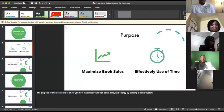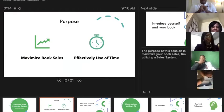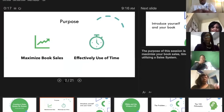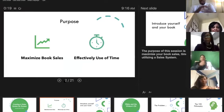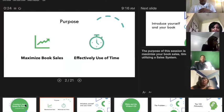We're going to go ahead and jump into this training — it's going to be open dialogue. I'm going to share my screen here. So one of the things I really want to help all of our authors understand is how to maximize your book sales and how to effectively use your time in doing that.